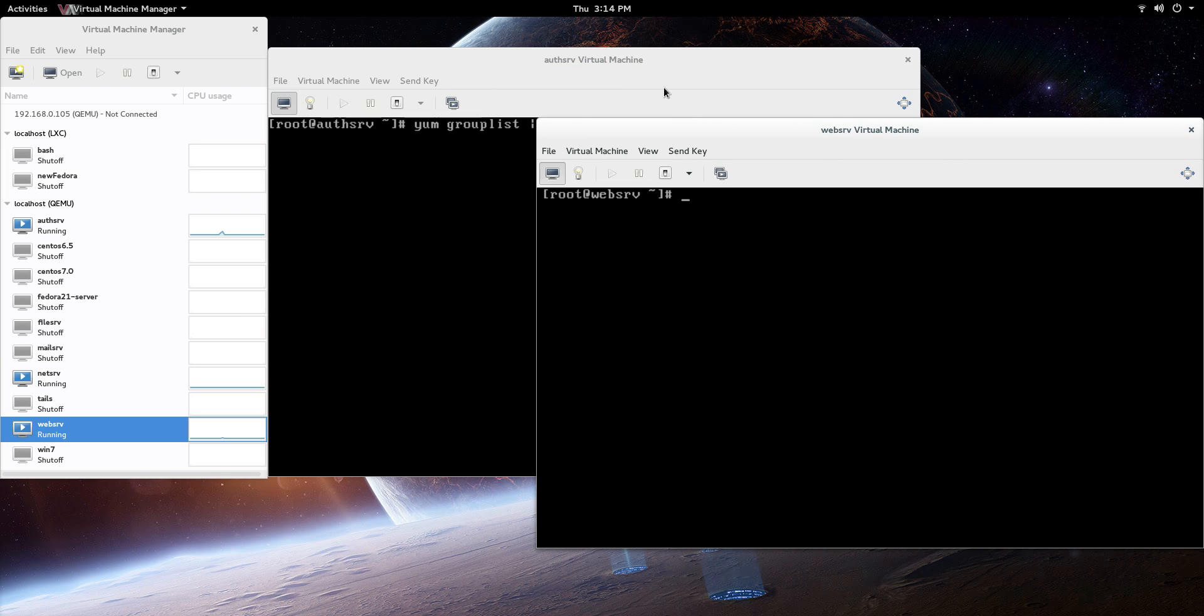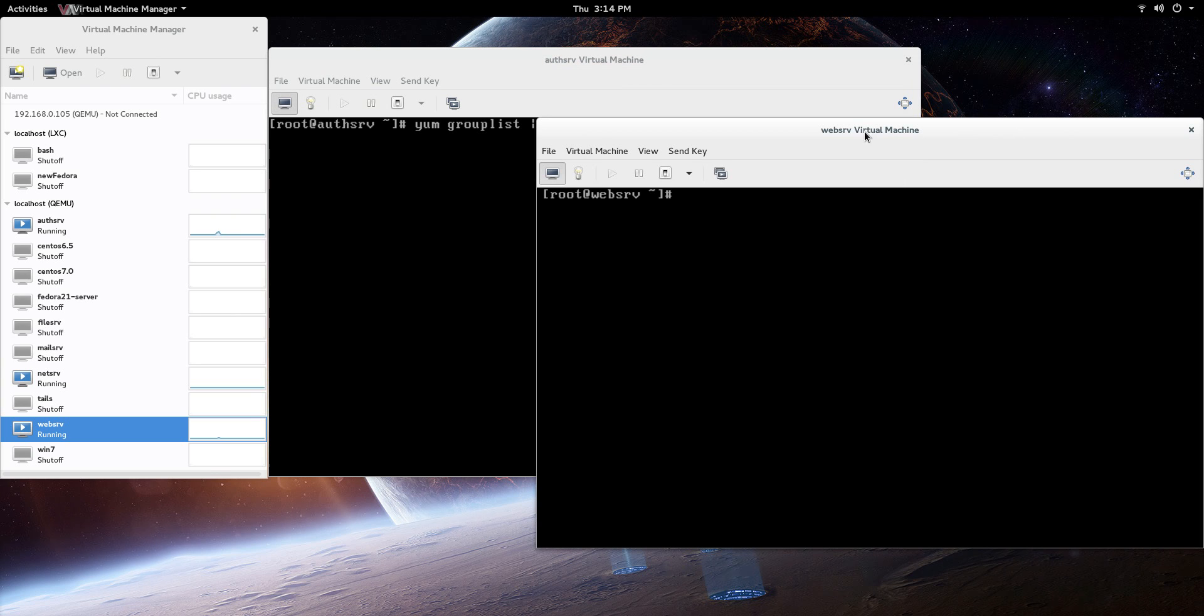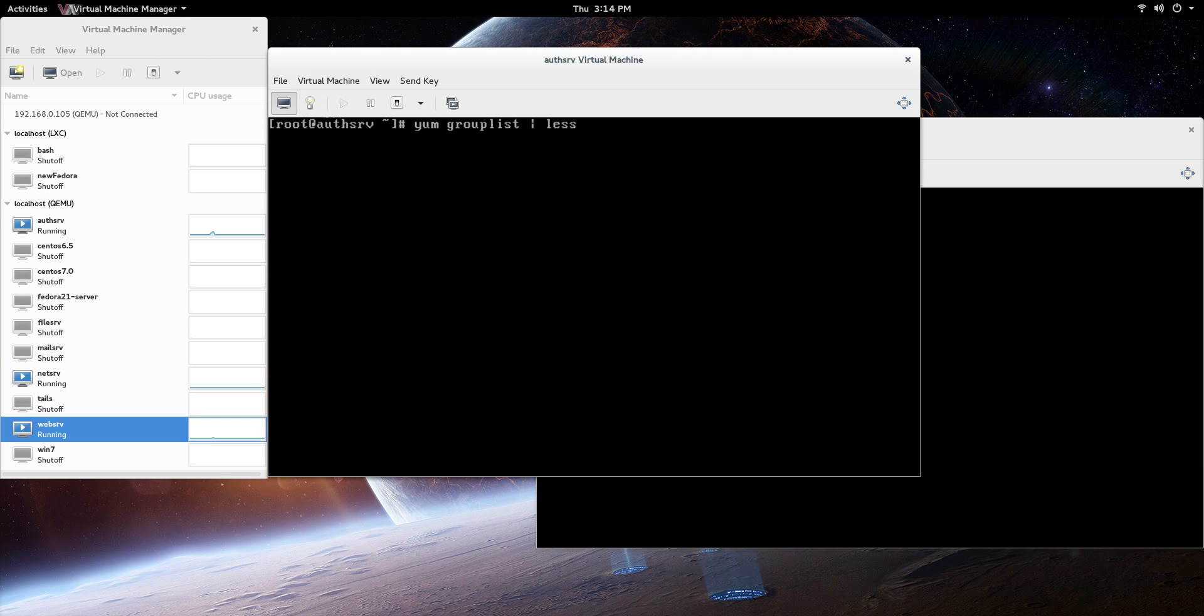What we're going to do is have the MySQL server on AuthServe, and then we're also going to be setting up a client. You can set up a bunch of clients, but we're just going to set up one on WebServe so we can actually access the database remotely. First thing you need to do is it's a group of packages. I'm on CentOS 6.6.